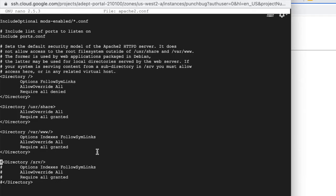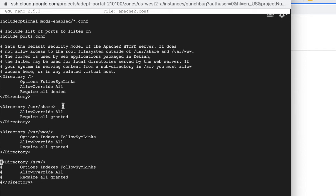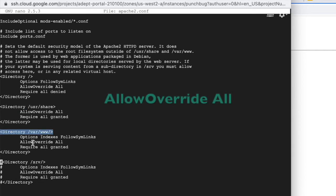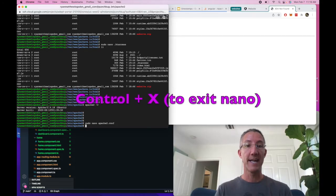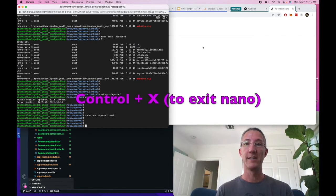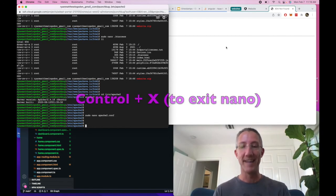At the very bottom, we have directory tags. You just need to go to the var/www directory tag and set AllowOverride All. I'm going to exit out of the file. You'll need to save it.